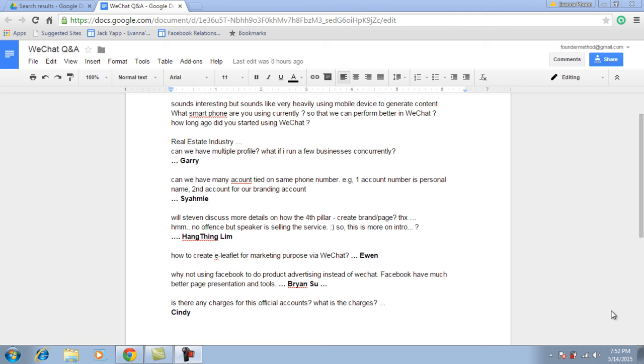Question number 3: can we run multiple profiles into one phone and have multiple profiles for different businesses? For WeChat, they only allow you to register one WeChat account per mobile number. That means if you have multiple profiles, you need to get different numbers to tie with each WeChat account.